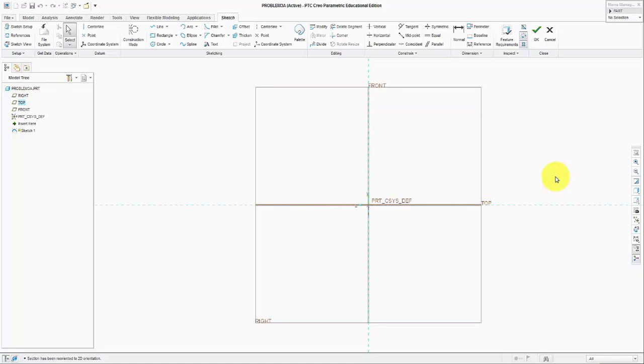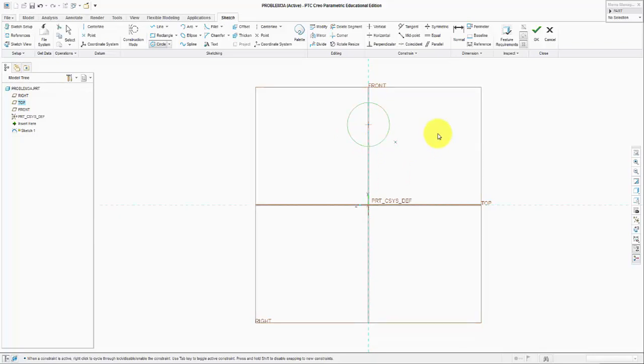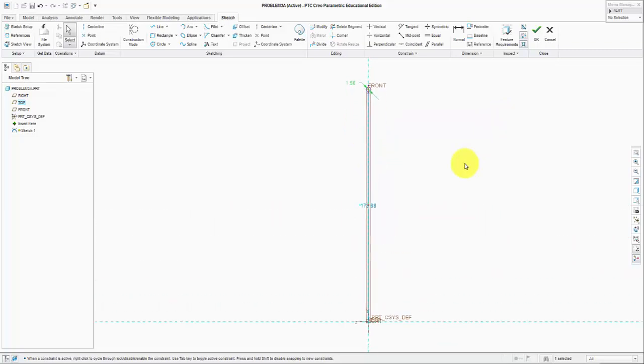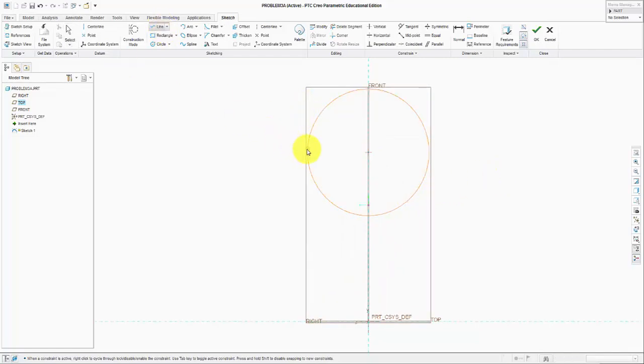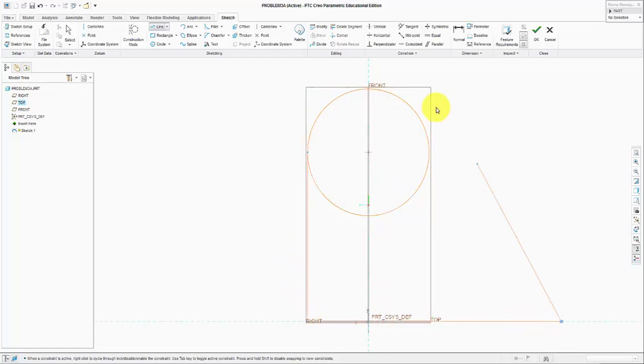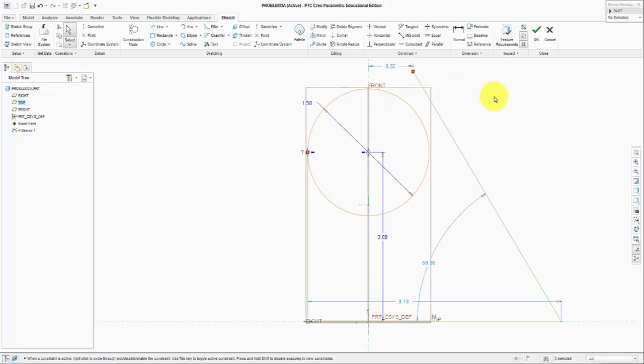What we are going to do now is start with a circle. Let us define the values right away. It is 1.5 inches in diameter and 2 inches from the base. What is the base? Basically a tangent line that will go all the way here, and this line is also going to be tangent to the circle.